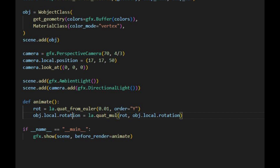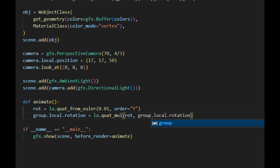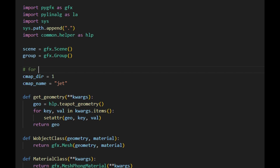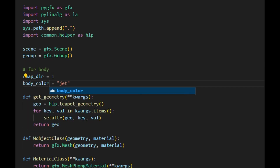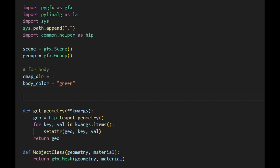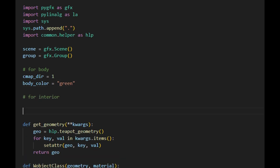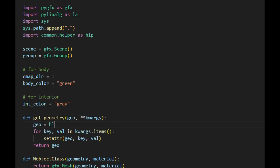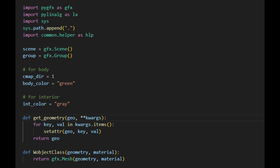With the group, we only need to perform the rotation once for the group. So inside the animate function, we replace the object with the group. Next, we introduce two variables — body color and colorMapDirection — which are used to easily change the body's color. We also define a variable called inColor for changing the interior color of the car. Subsequently, we need to make some changes to the getGeometry function. Instead of using a fixed geometry for the teapot, we will set the geometry as an input argument so that this function can be applicable for different geometries.